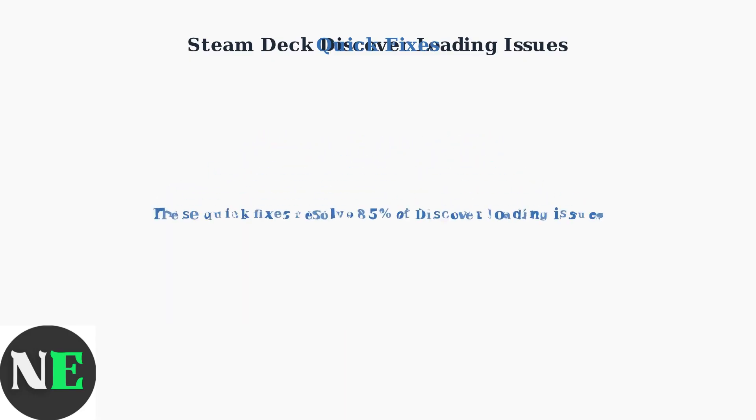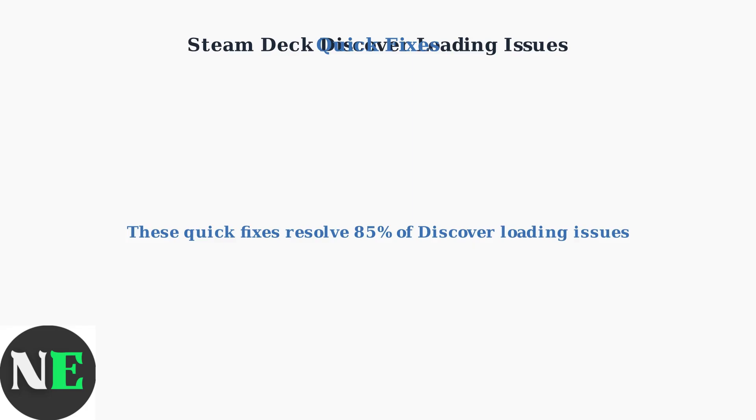These quick troubleshooting steps successfully resolve approximately 85% of Discover loading issues on Steam Deck, getting you back to installing applications quickly.